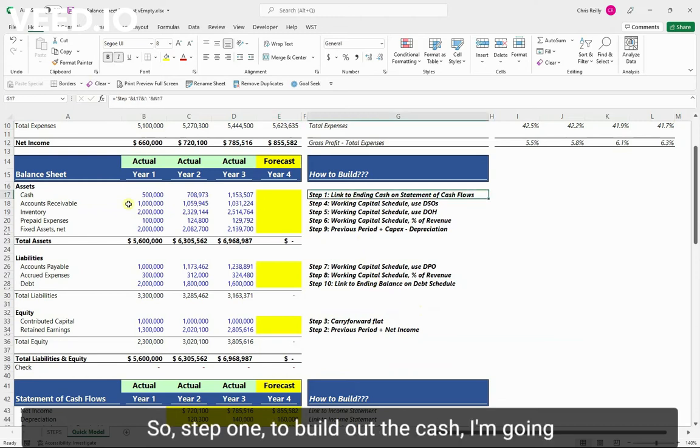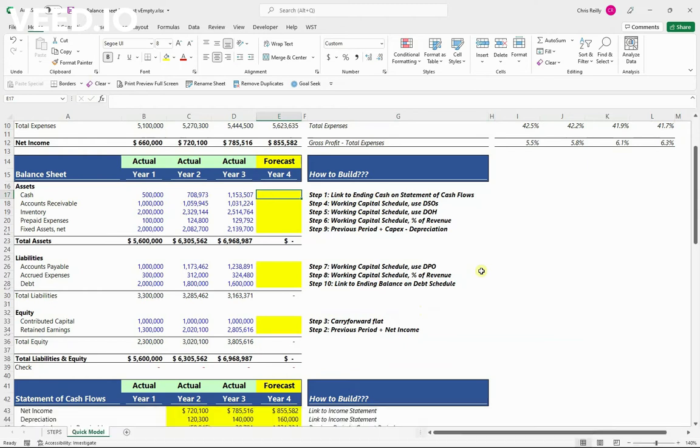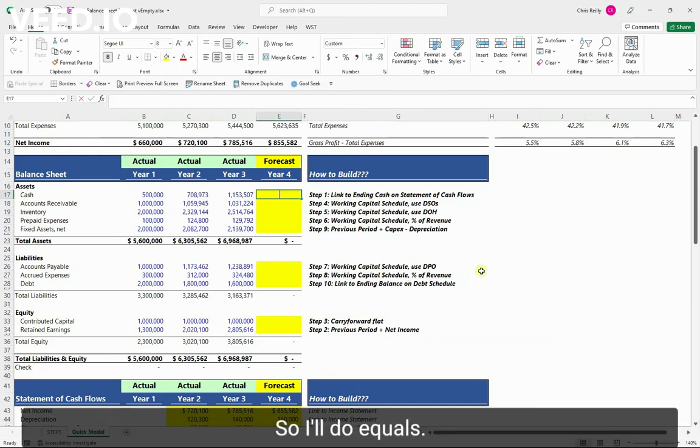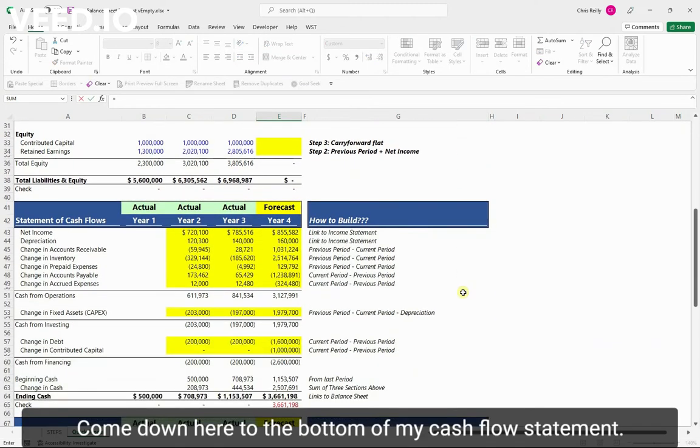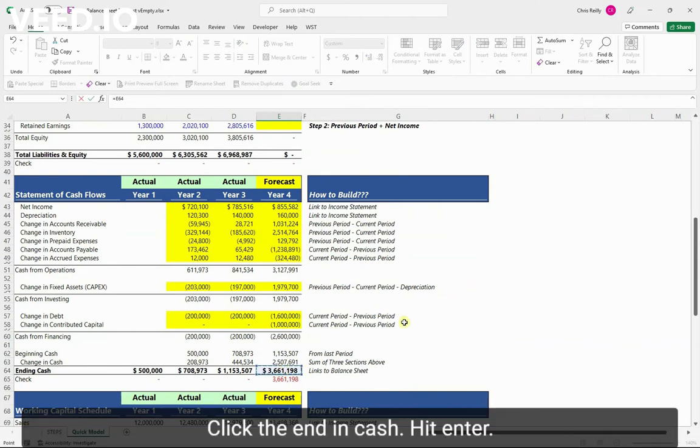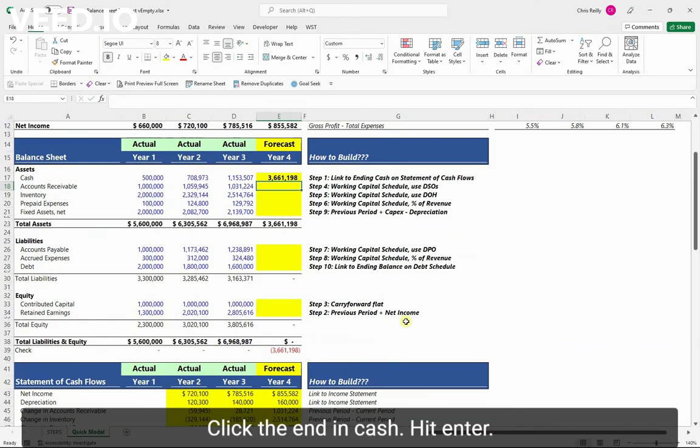Step one, to build out the cash, I'm going to link it to the ending cash on the statement of cash flows because I know they need to match. So I'll do equals, come down here to the bottom of my cash flow statement, click the ending cash. Hit enter and I've got that there.